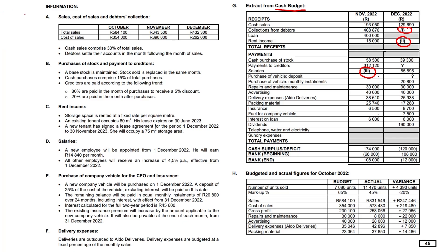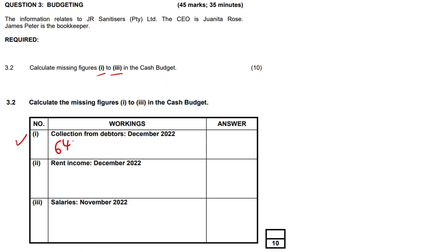Looking at collection from debtors, right up under sales, cost of sales, and debtors collection. Remembering it's the month of December that we need to work out. Cash sales comprises 30% of total sales, so credit sales is 70% by implication. Debtors settle their accounts in the month following the month of sale. So it's November's total sales: 643,500 times 70%. Putting that in our calculator gives us the princely sum of $450,450.